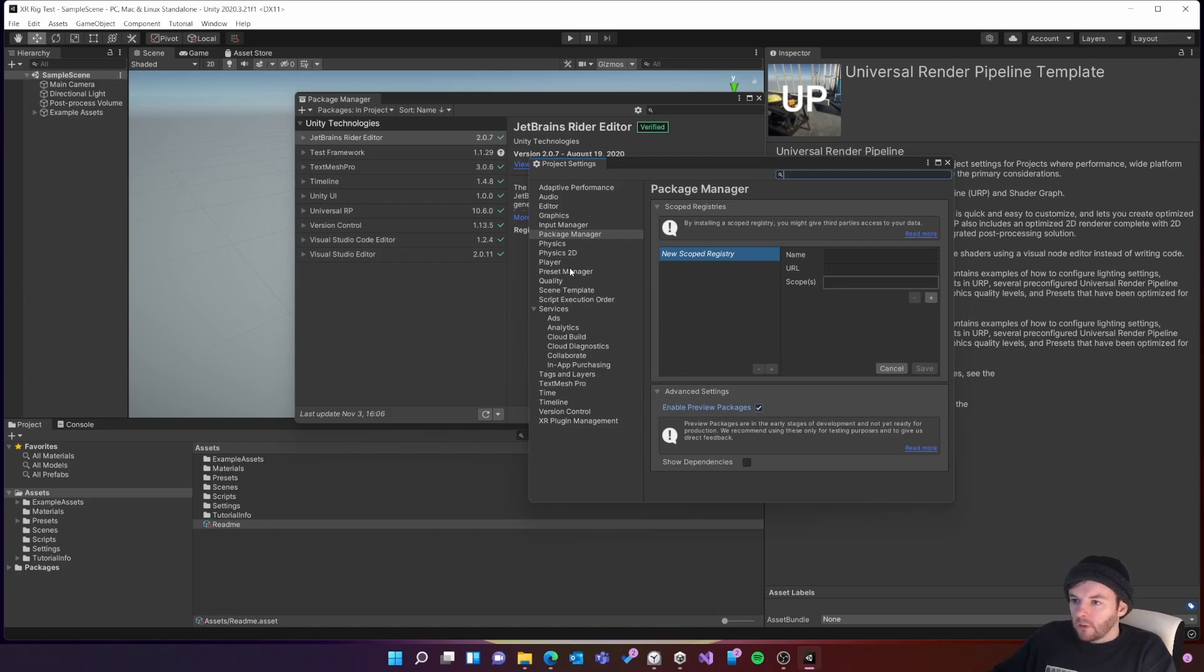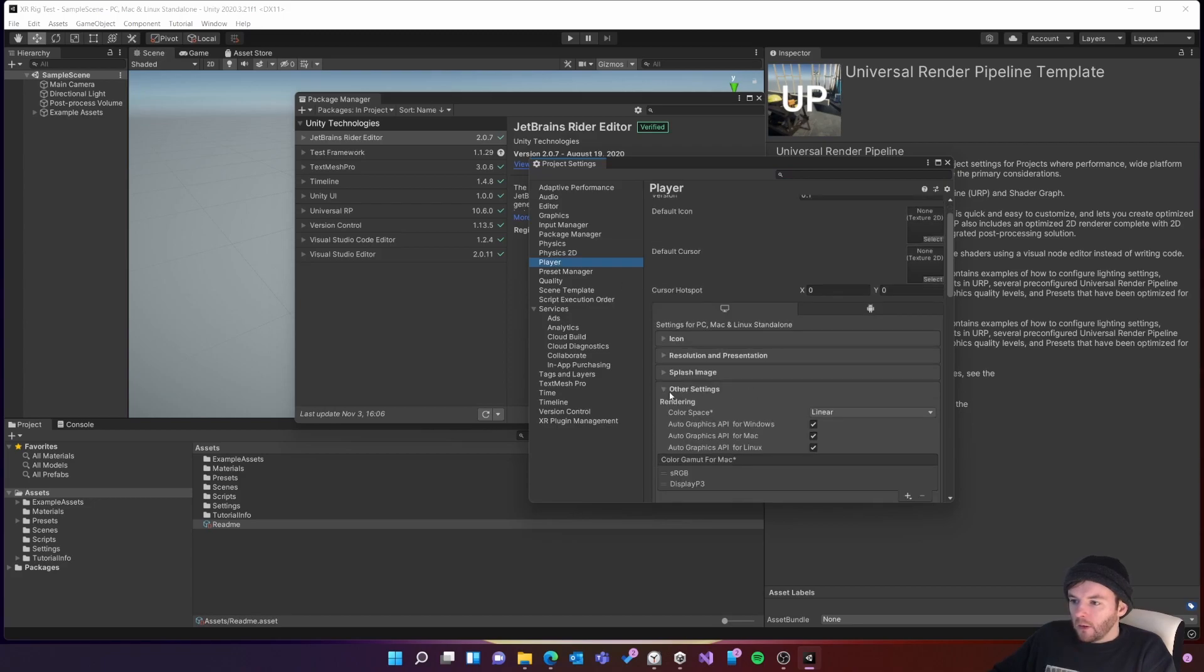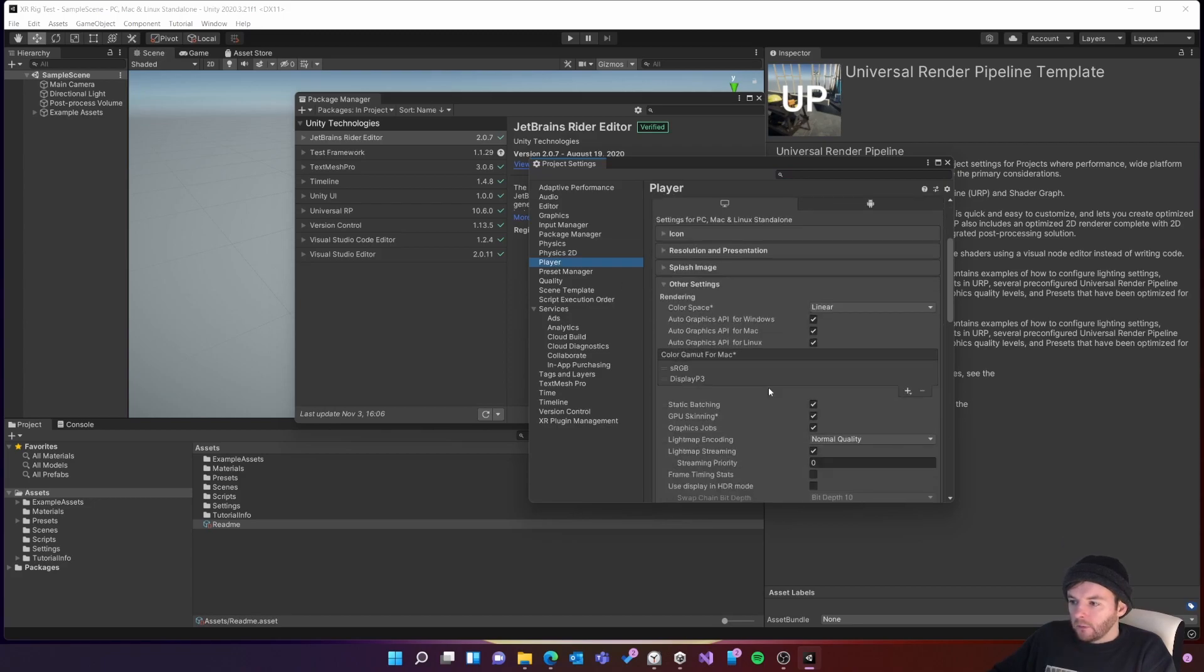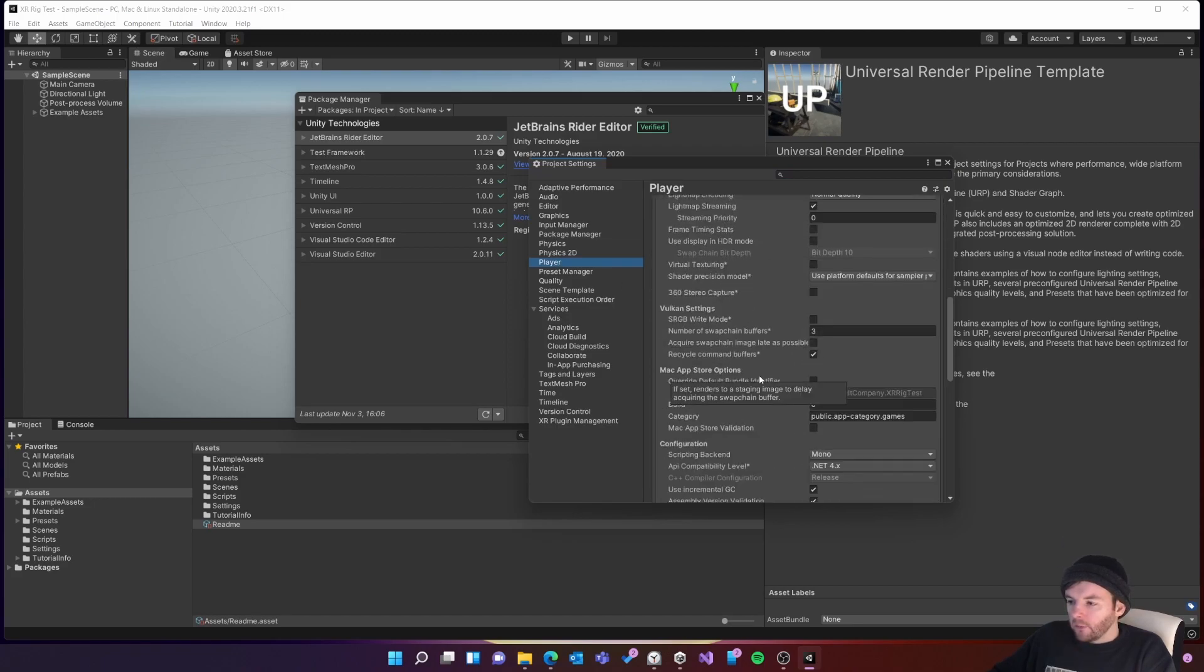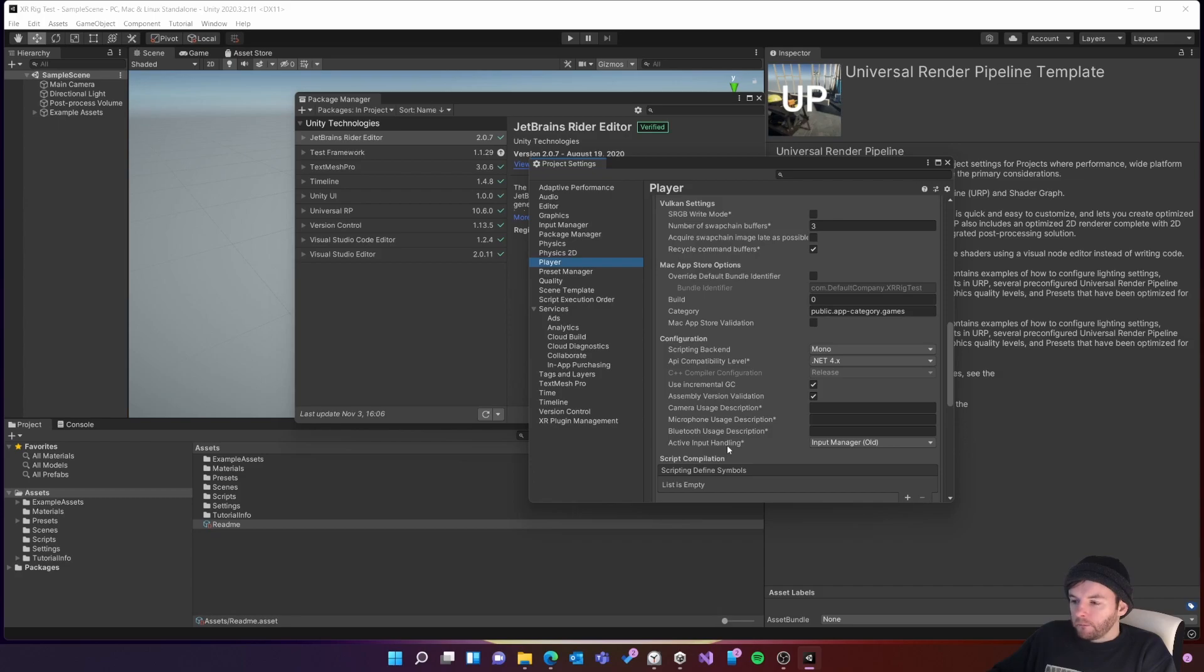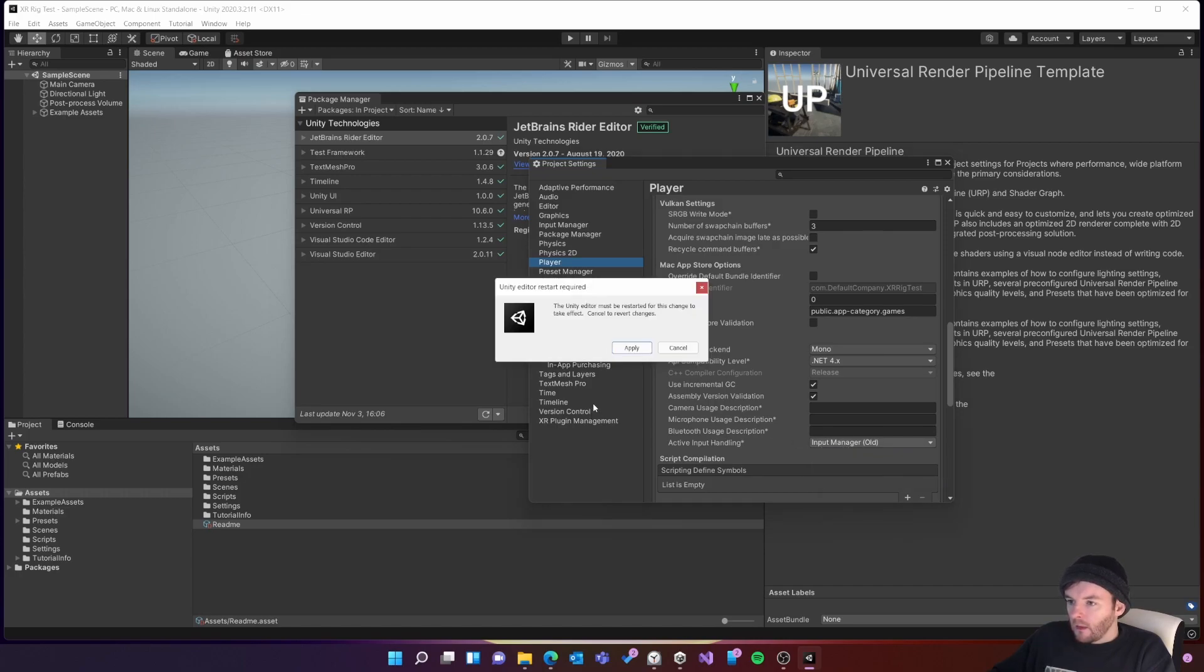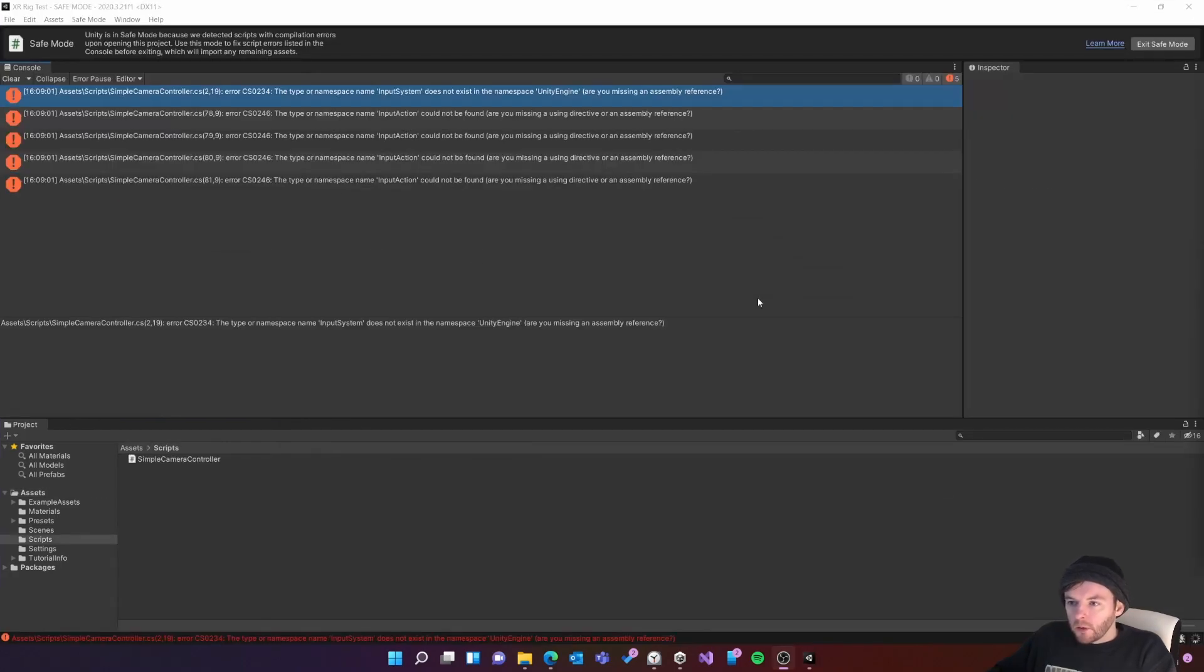Next I'm going to go to the player section and then under other settings I'm going to scroll down and find the active input handling option. We're going to use Unity's new input system with the XR rig so I'm going to change that here. And then it's going to tell me I need to restart so I'll just do that.